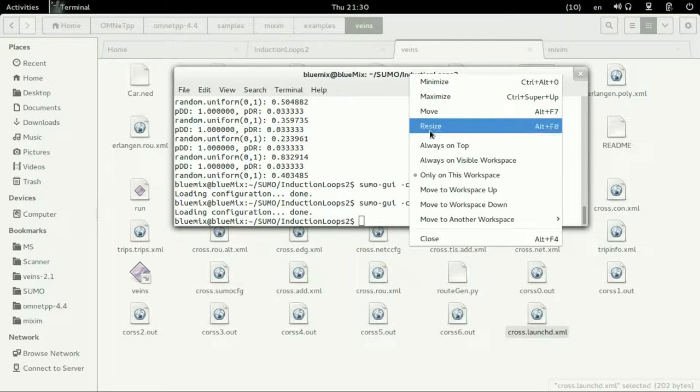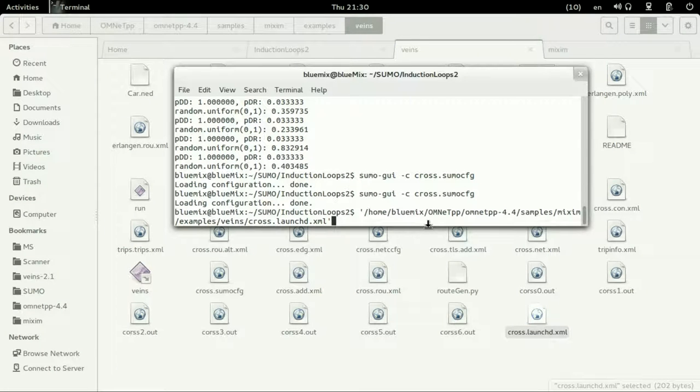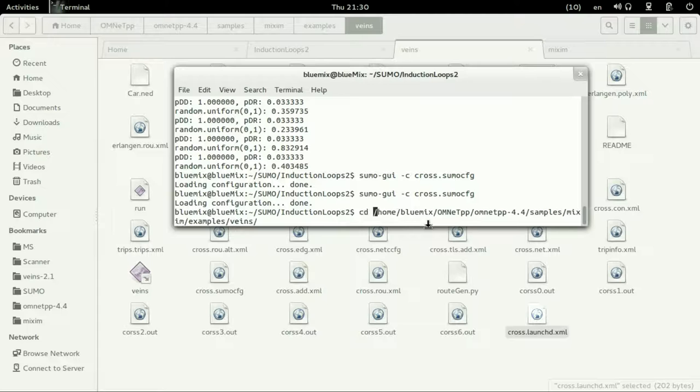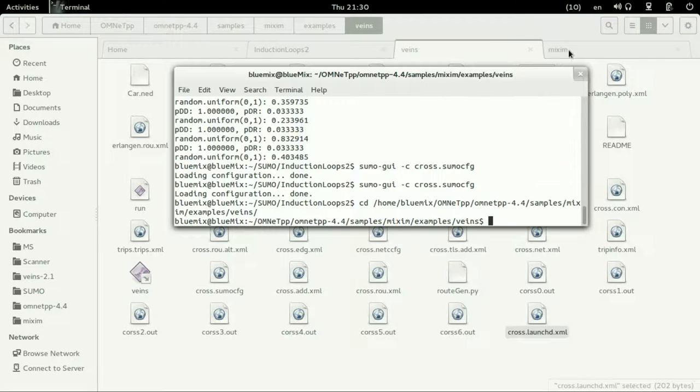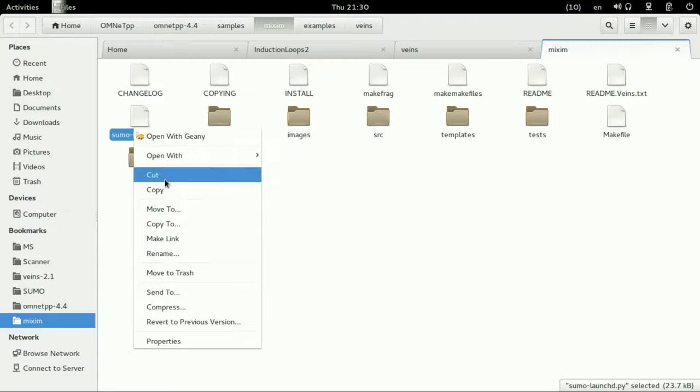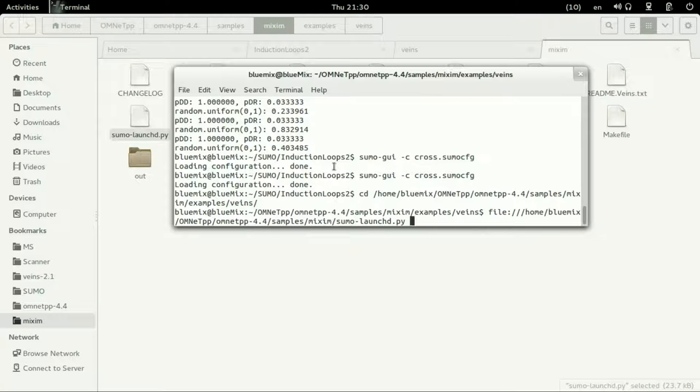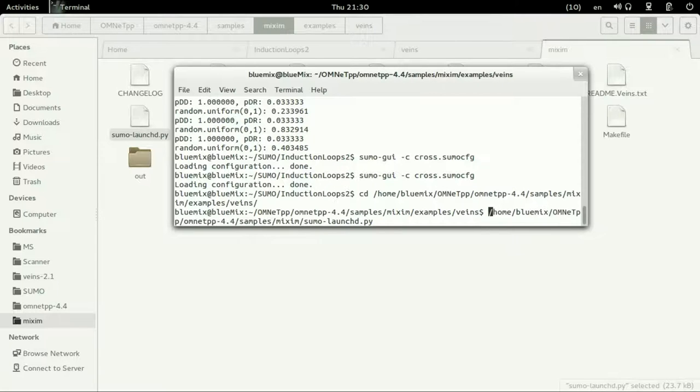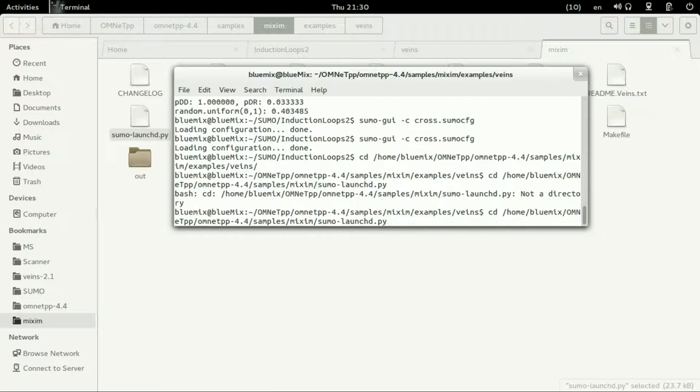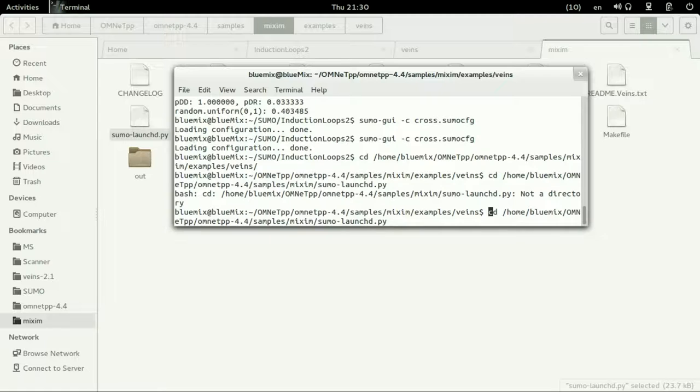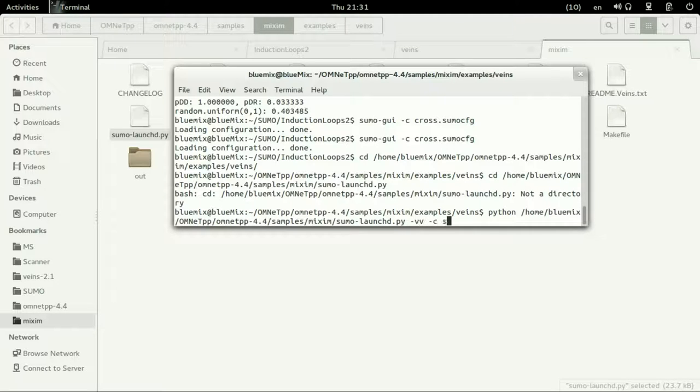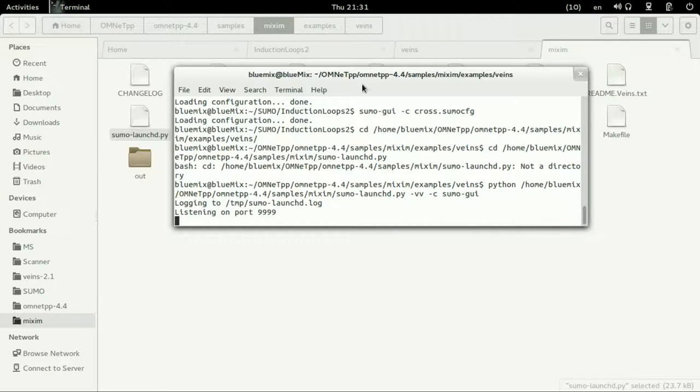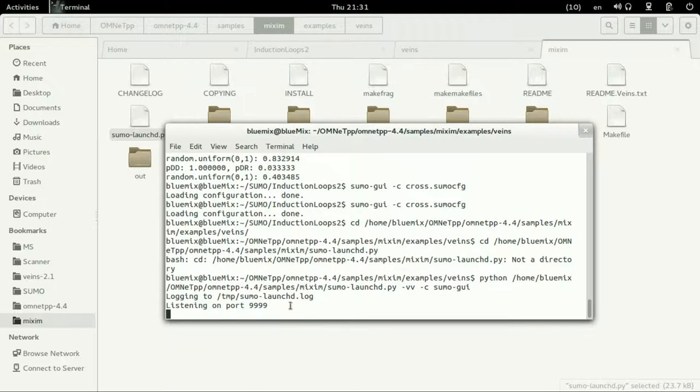Now go to the mixing VEINS daemon which is sumoLaunch. We should enter into this path, the path of VEINS of this example of VEINS, otherwise we will have errors in it. Just copy the daemon of the launch SUMO which is the VEINS now.